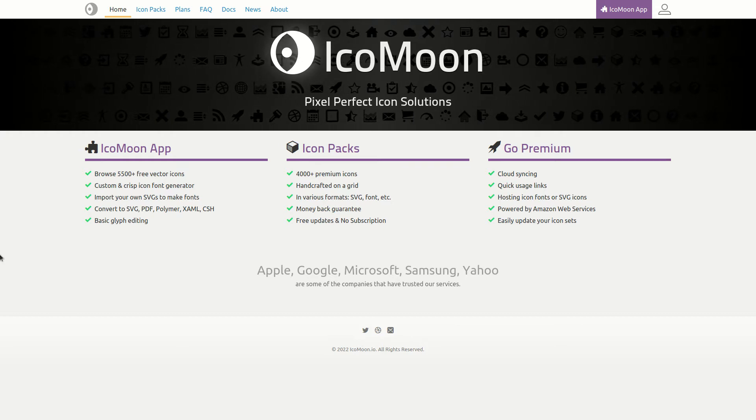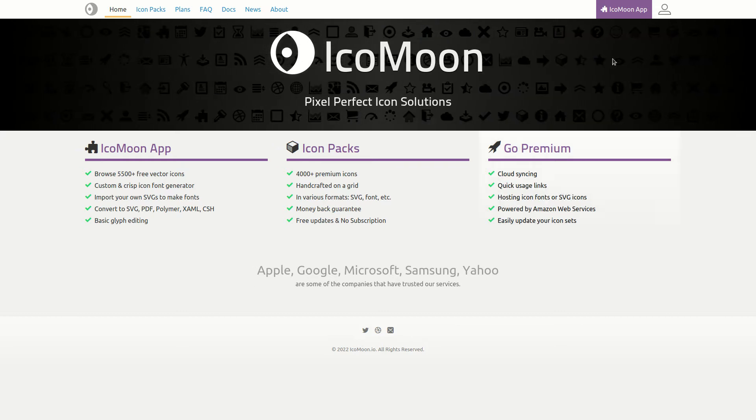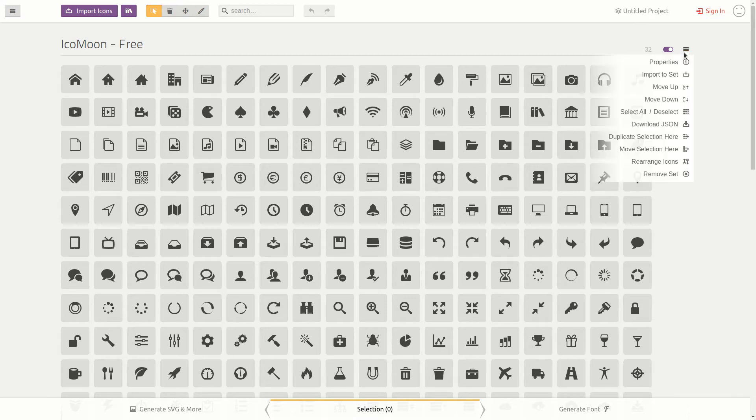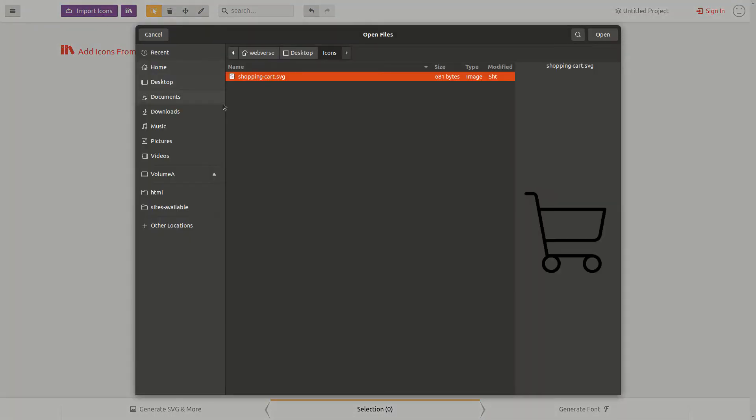In the official website, I will now go to Icomoon app. Here there is a set of some free icons. I don't need any of these icons at the moment so I will clear the space and remove the free icon set. Now I will import the new cart icon.